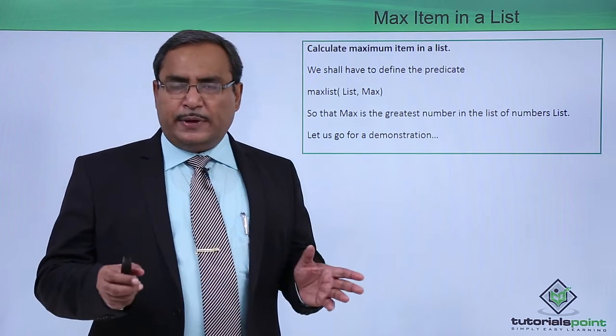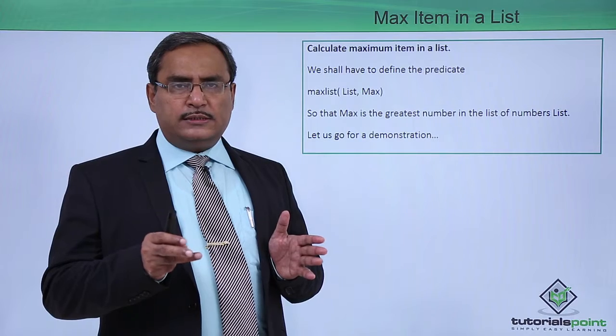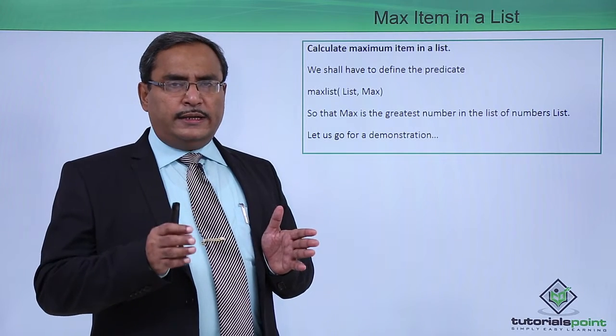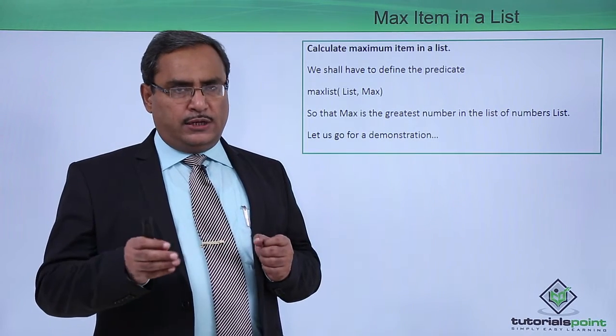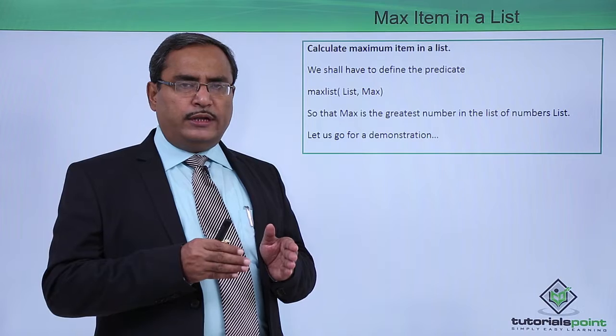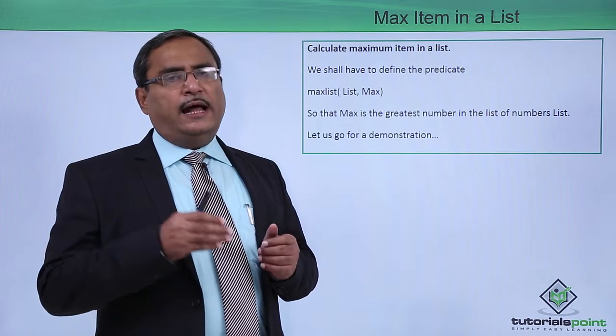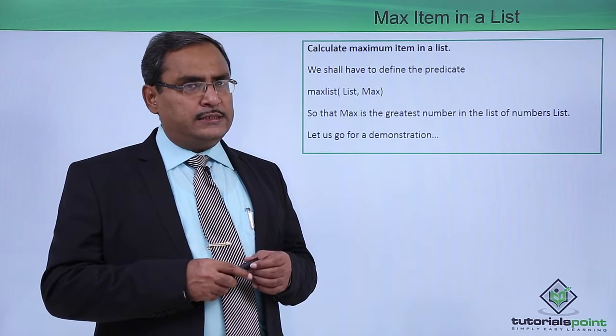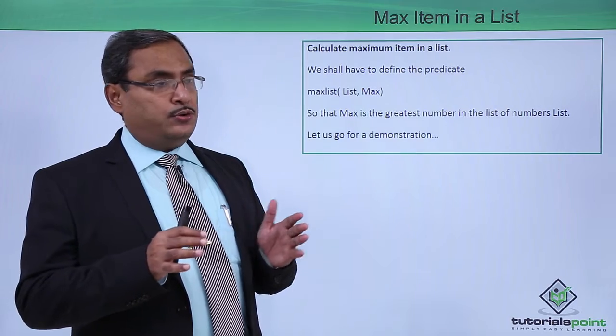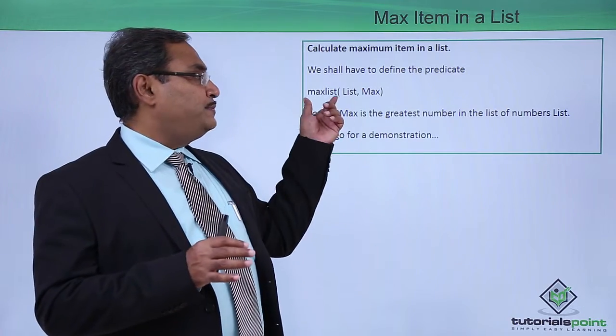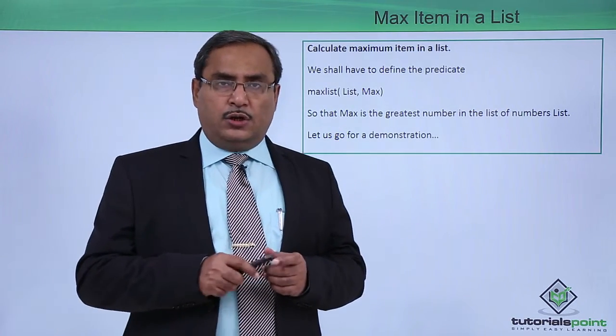Now what is happening, we are having two input arguments, one is the list and one is the max. The first argument is denoting the list and the second argument is the maximum element of the list. In this way we are supposed to write this respective predicate max list.